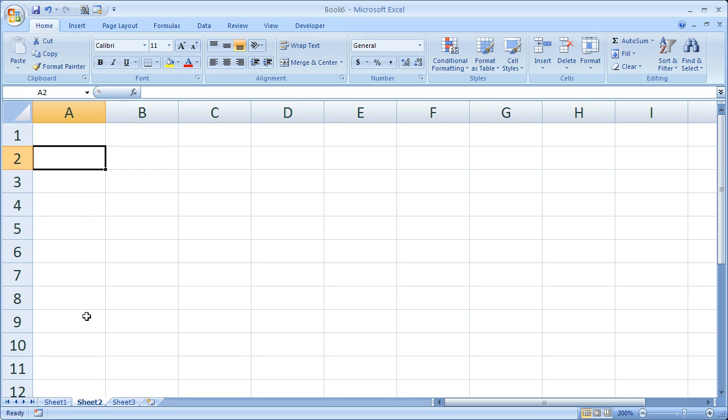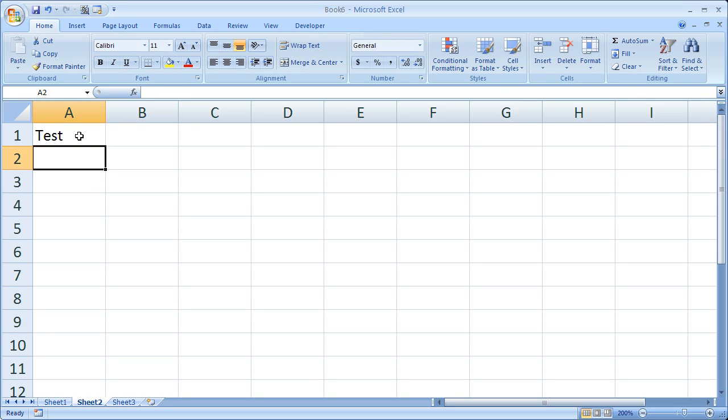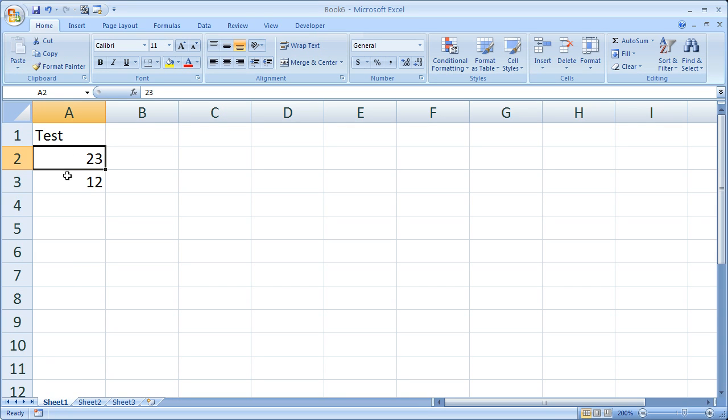Now on sheet2 I want to link to sheet1 so I'm going to hit equals, go to sheet1, cell A1. Don't worry about what I'm doing really right now, I just want to show you that once you hide a tab you can use it. And I've got two numbers right here.